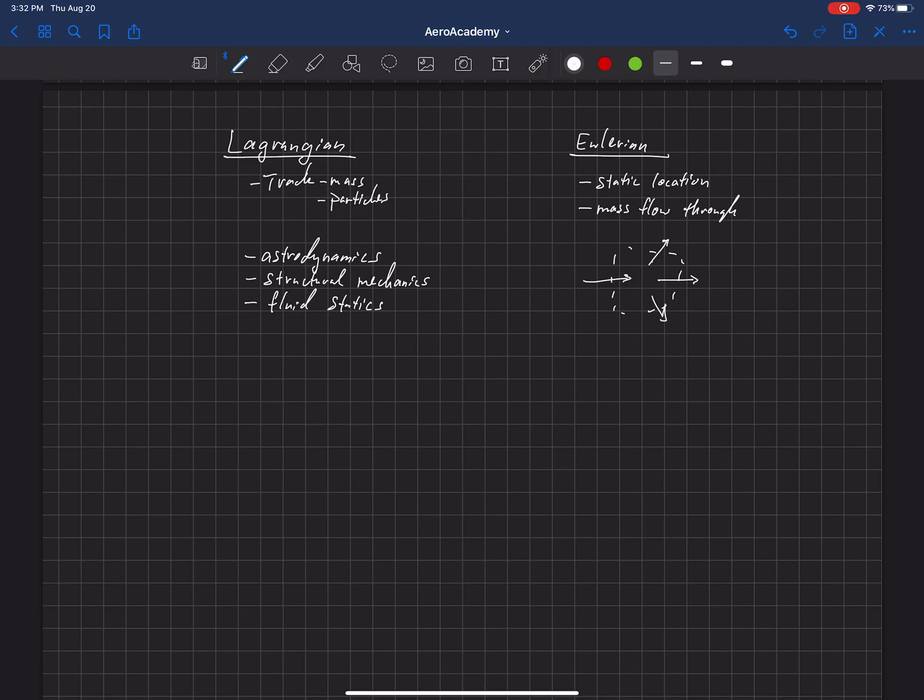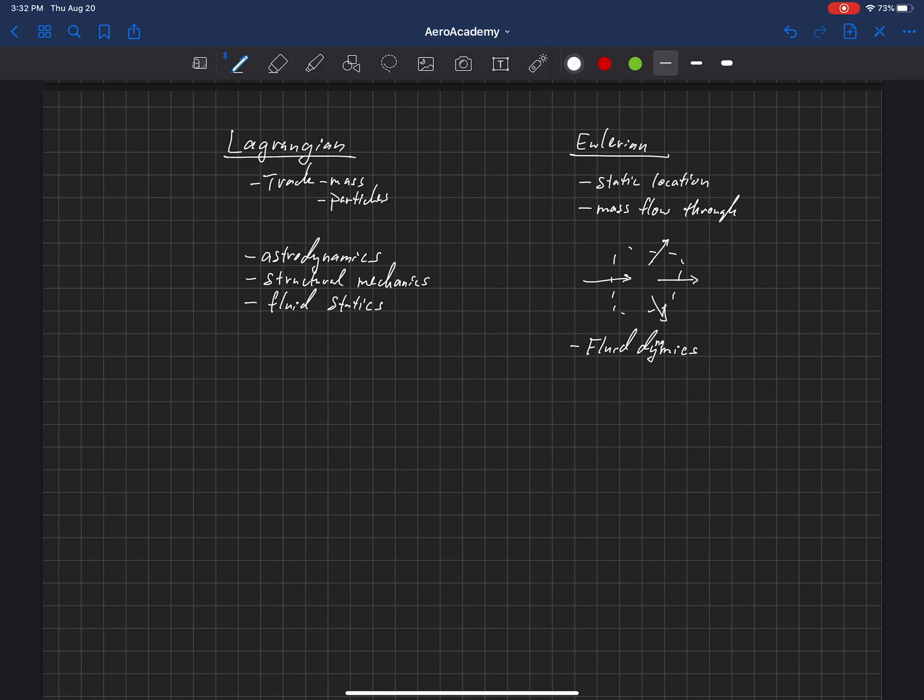The Eulerian approach is really useful for fluid dynamics in general. Part of that is because of the difficulty in tracking fluid particles. If you're talking about some big fluid system with fluid moving over a surface, there are a lot of particles to be tracking, so the complexity is very challenging.